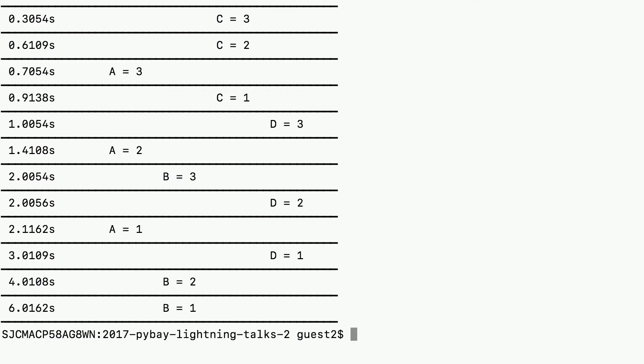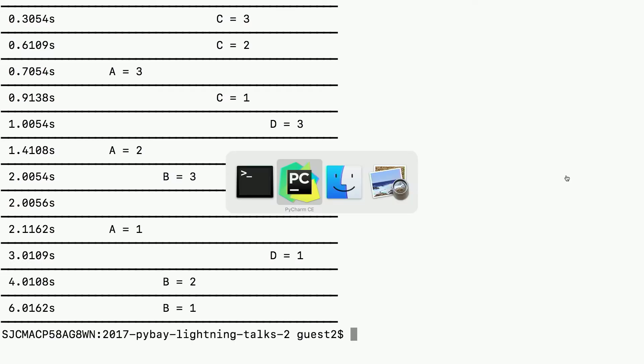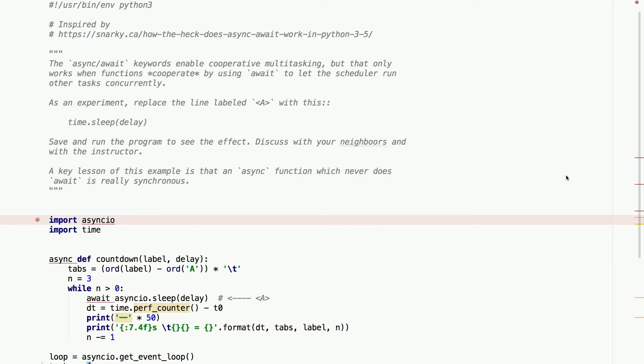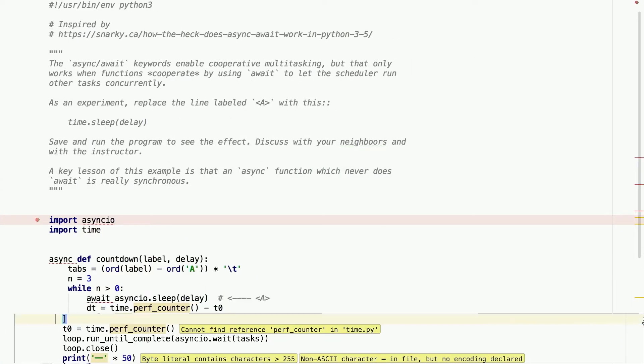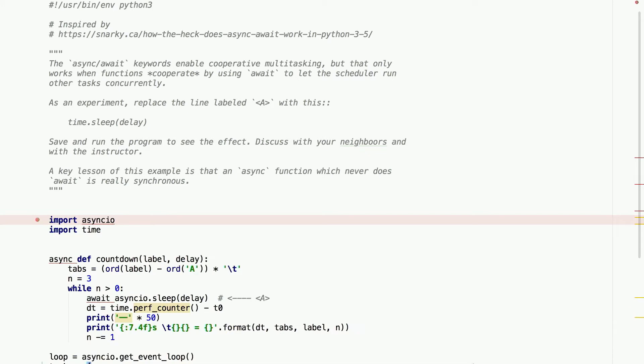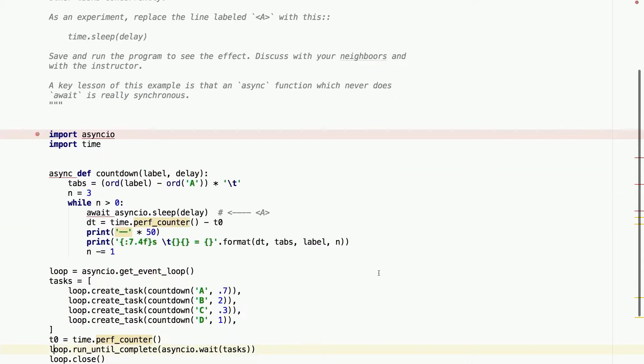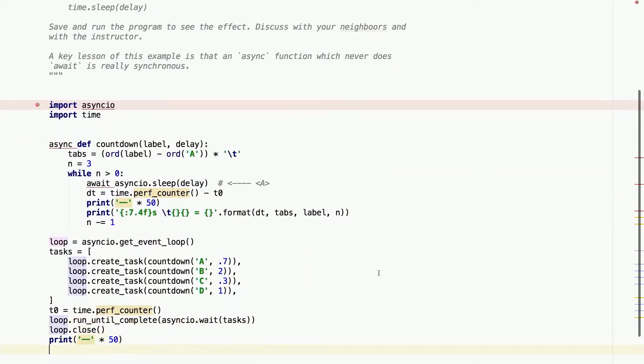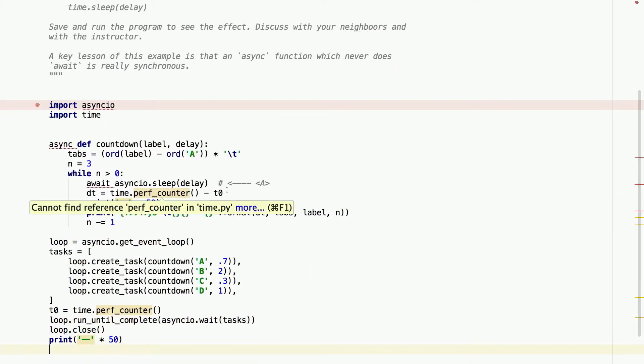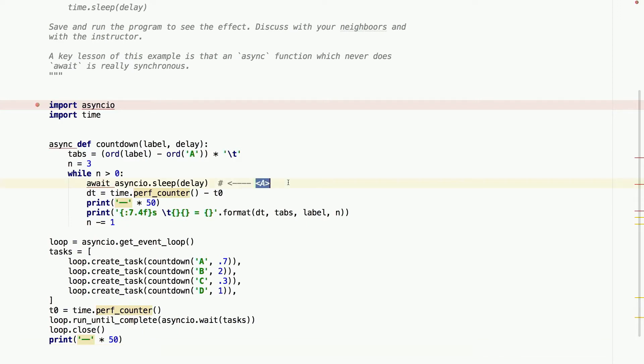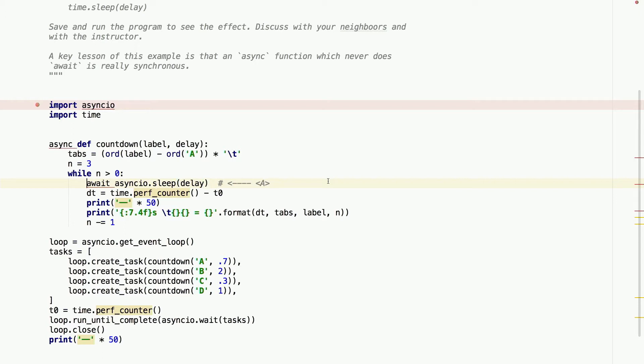Now I'm going to do a one-line change in the program. See, this is doing the sleep, but it's using await and then the asyncio.sleep function, which is actually a coroutine. And now, what I'm going to do is this.